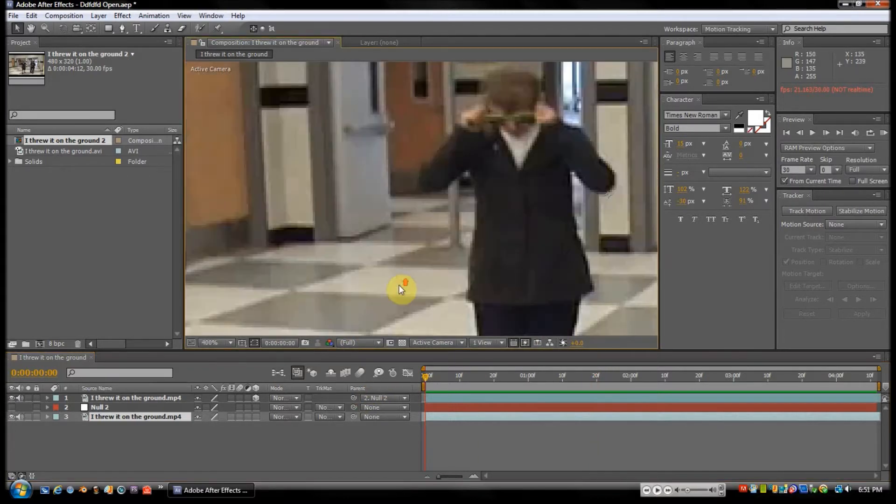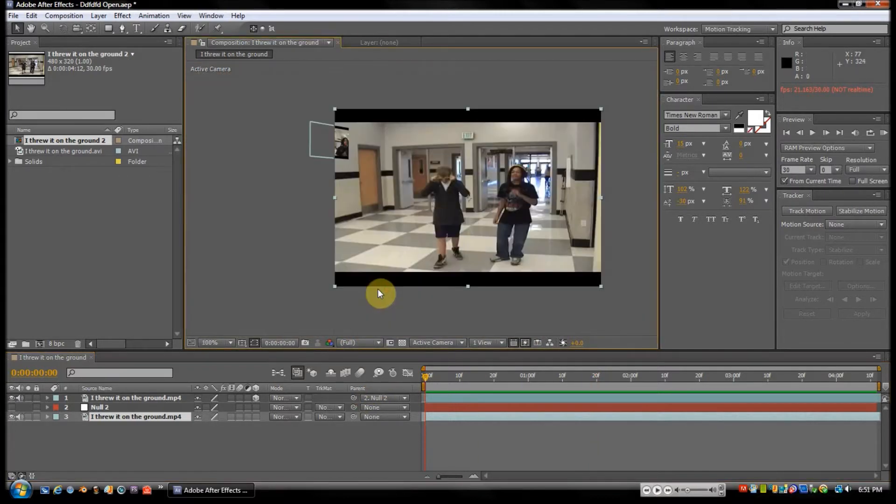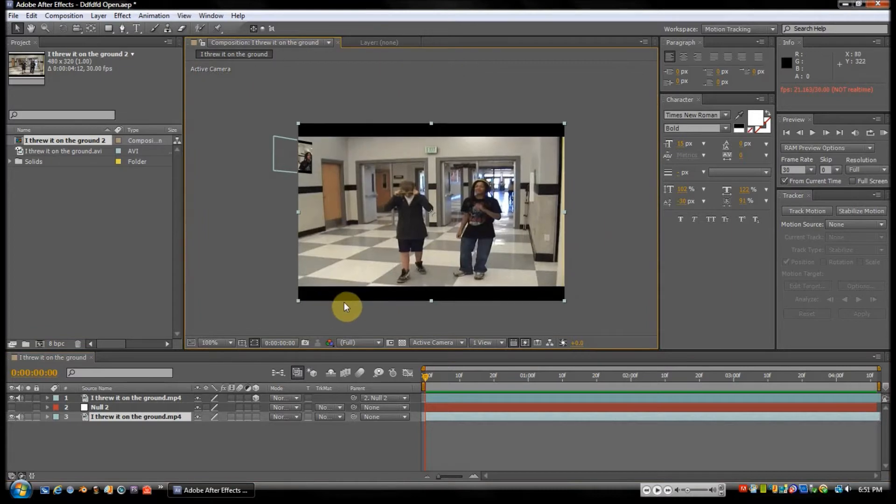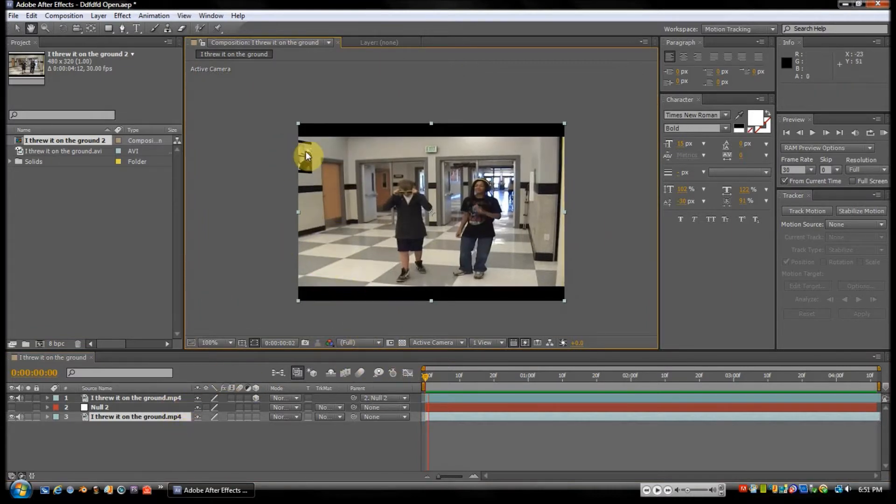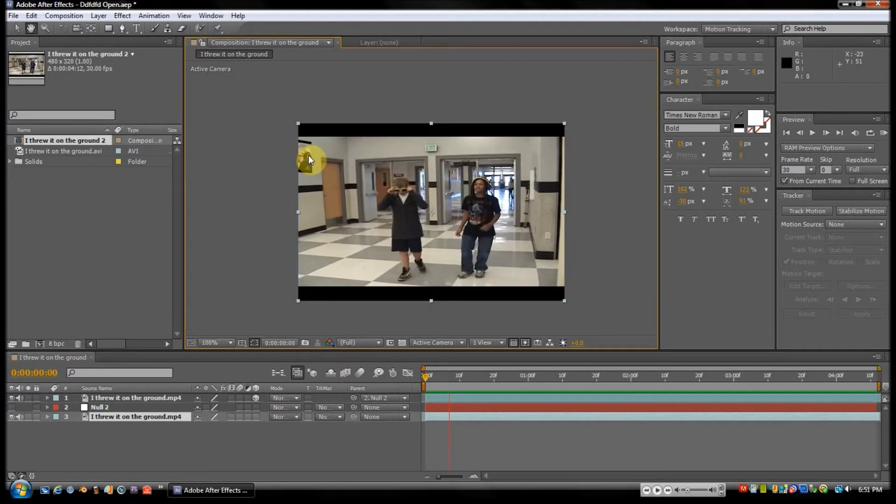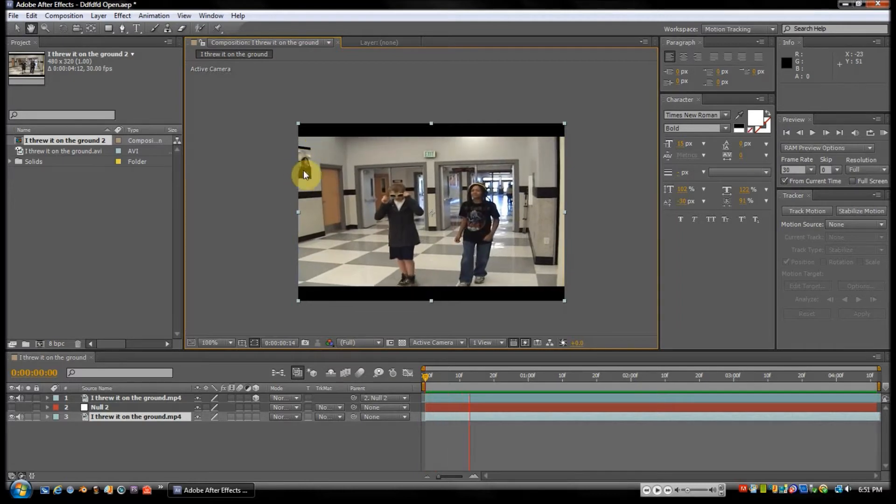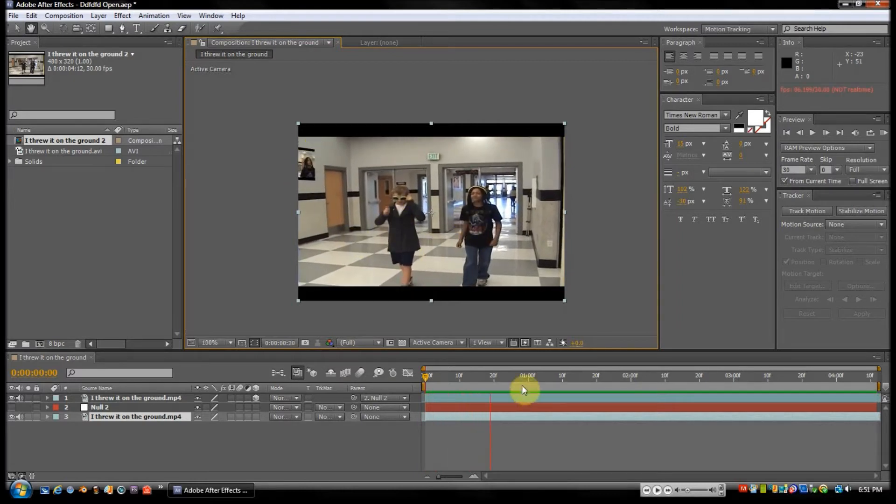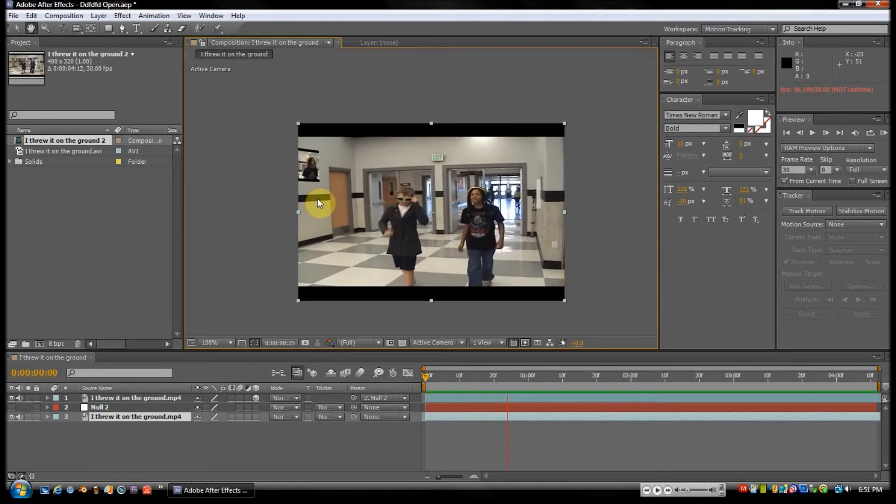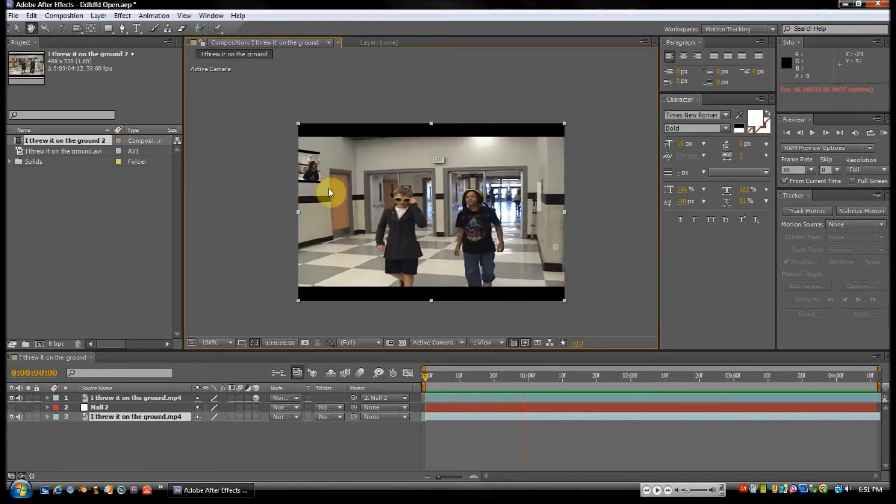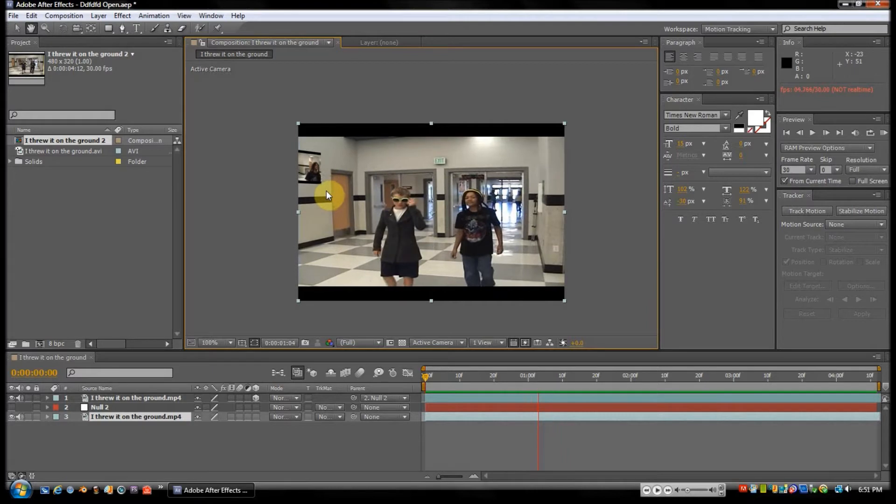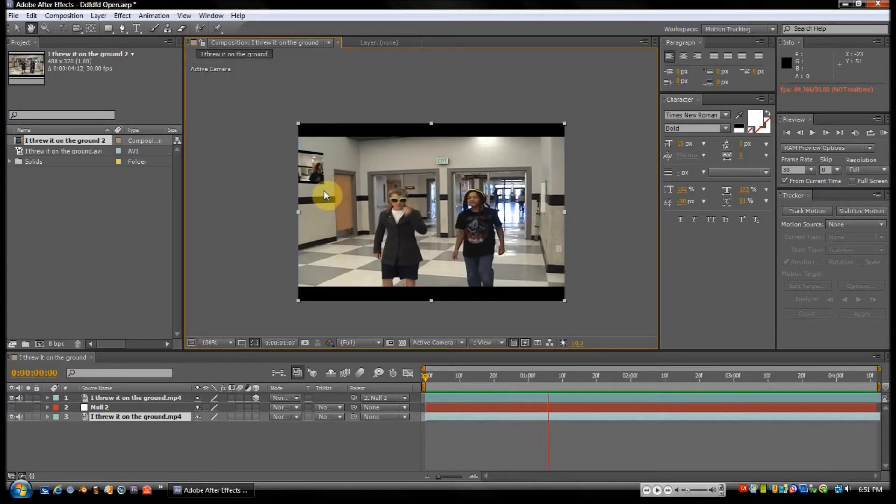Really, it's a tutorial, of course I'm going to show you how. So anyways, what I got here is just some footage from 'I Threw it on the Ground' parody, if you don't know it—it's an old video I did a long time ago.